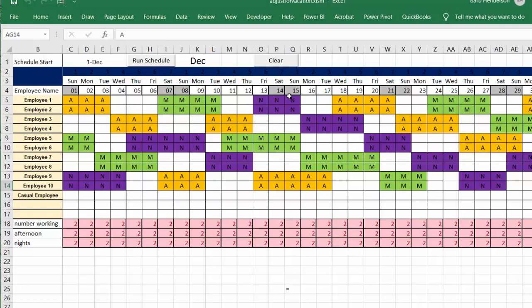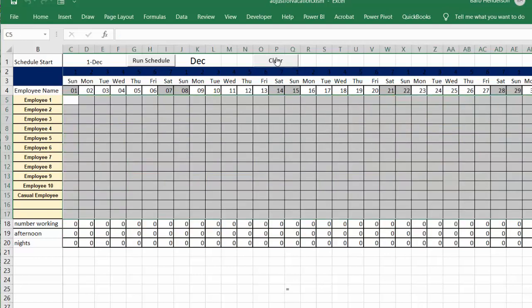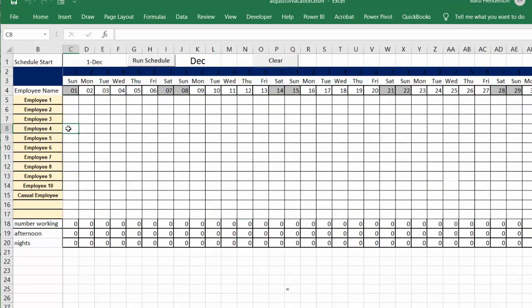Let's clear this and say employee 4 wanted vacation for the first week. This is the ideal situation when you have a casual employee to fill in for the vacation. But if that's not the case, you would have a row where you could see the shifts that needed to be filled in by other people, so you could pick and choose who could work extra time to make up the shifts.